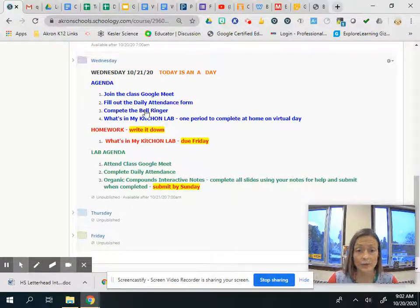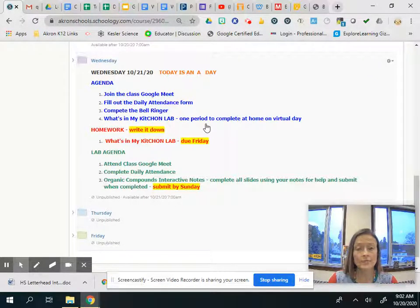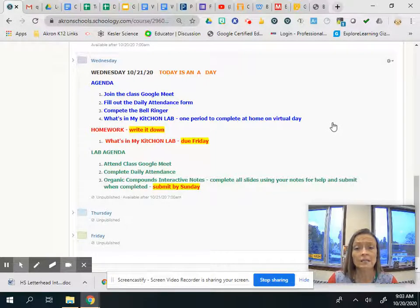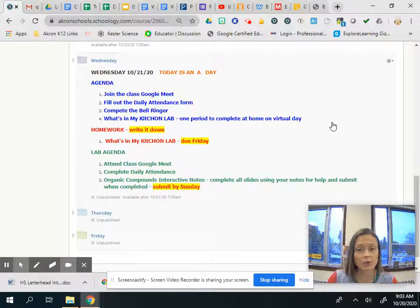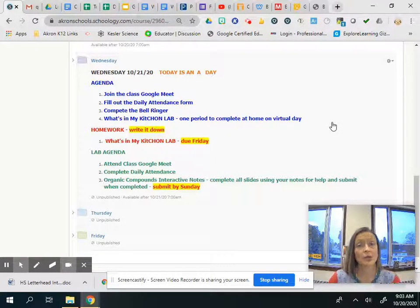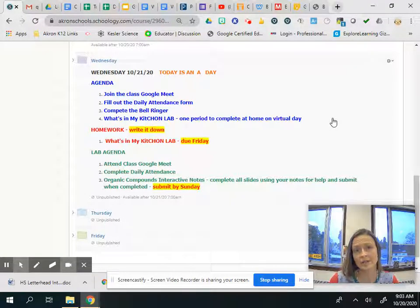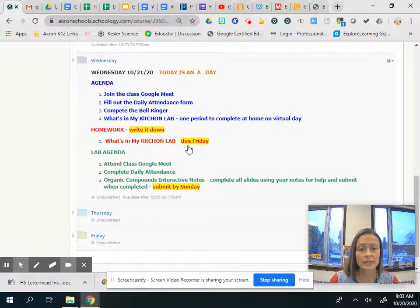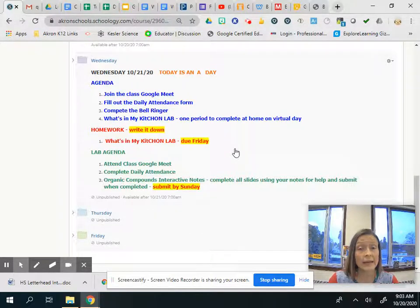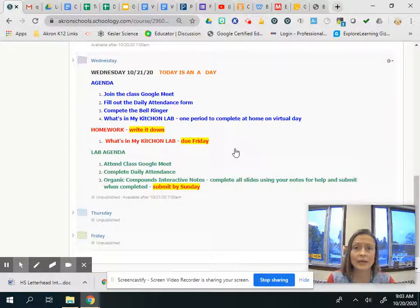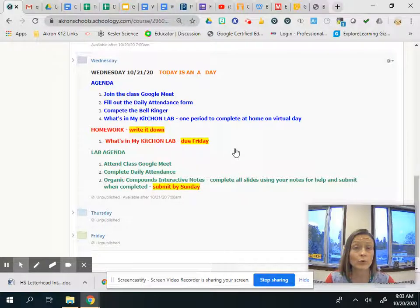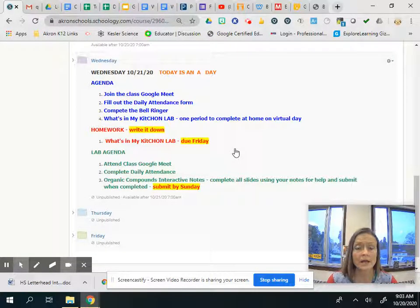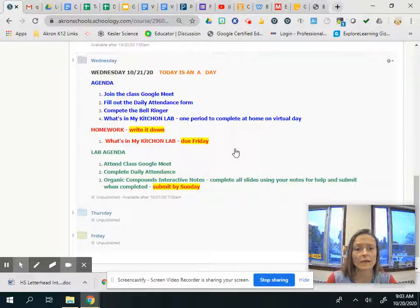You're going to do a bell ringer and then we're doing something called what's in my kitchen lab. It's only gonna take you one period and it's something you have to do at home so that's why I scheduled it for today. Please make sure you write down that this activity, this lab, is due by Friday so even though it's not located in your lab folder it will count as a lab assignment so it's one of those that really has to get done on time.